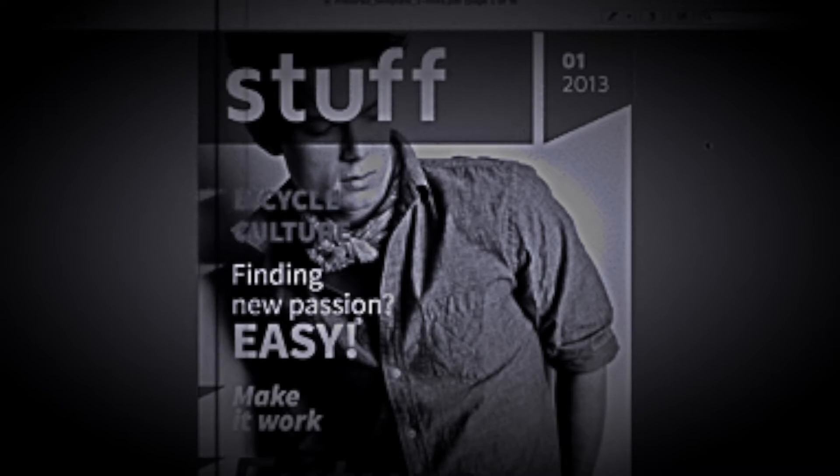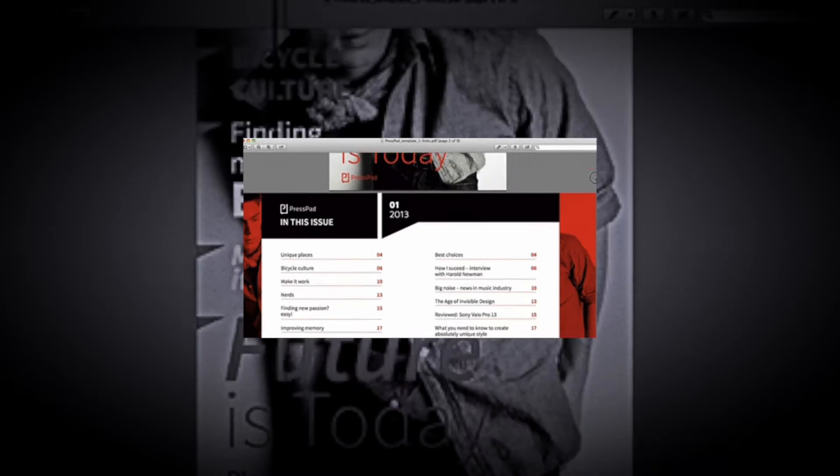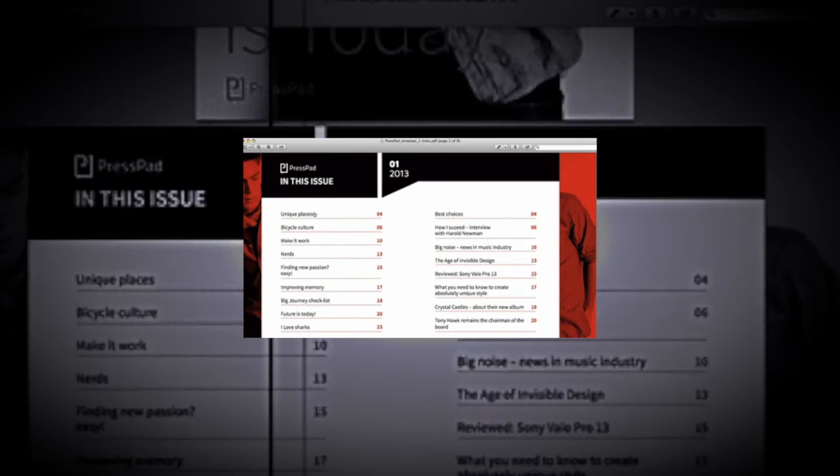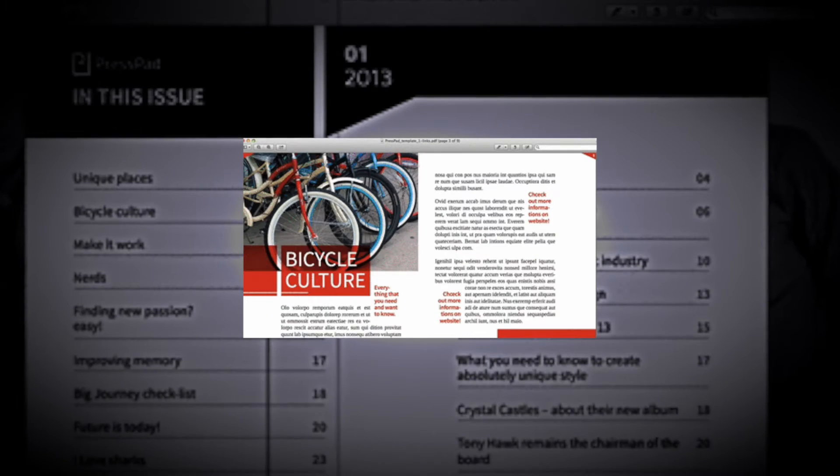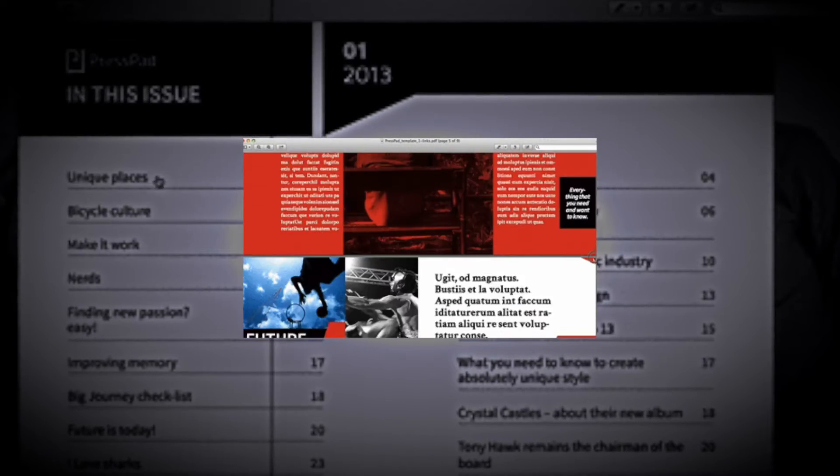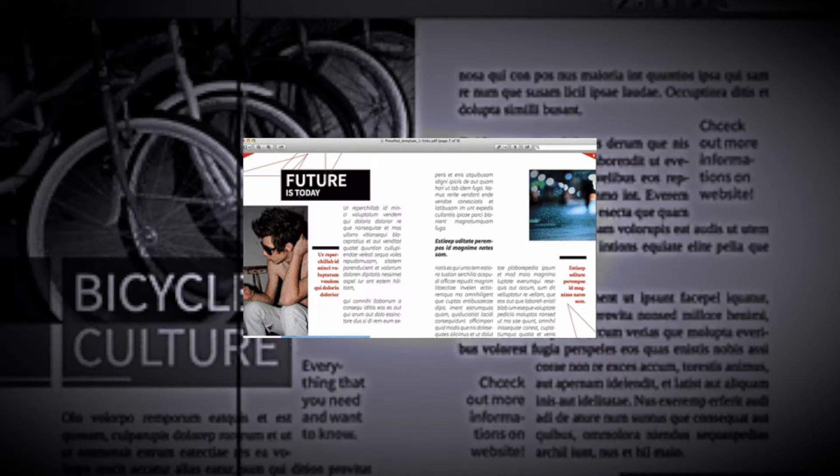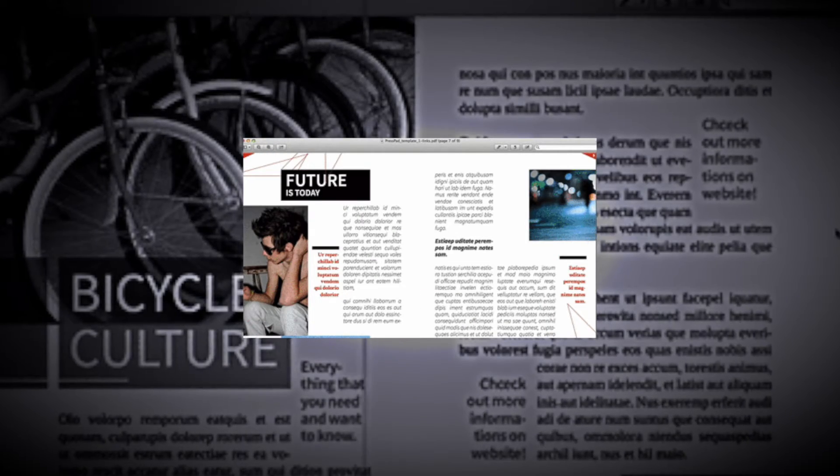Today I'm going to show you how to create hyperlinks in your PDF magazine. You can create two types of hyperlinks: interlinks and external links.